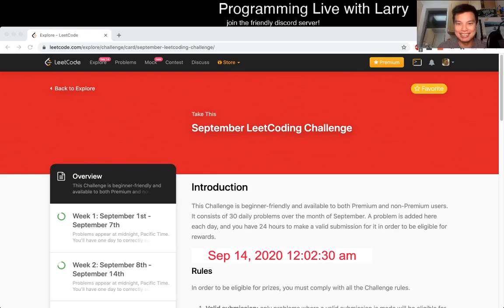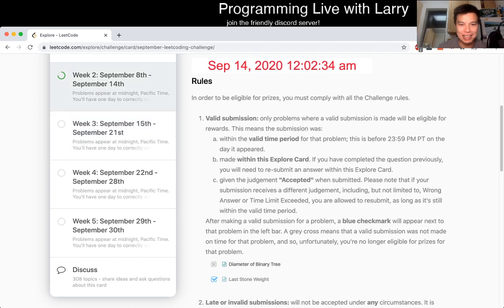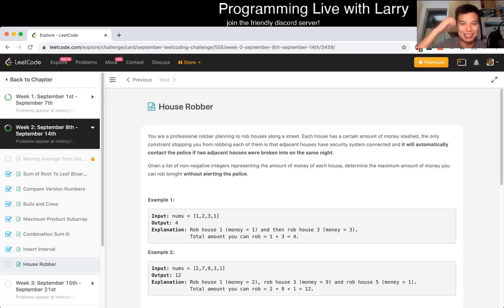Hey everybody, this is Larry. This is day 14 of the September LeetCode Daily Challenge. Hit the like button, hit the subscribe button, join me on Discord, and let's get started on House Robber.